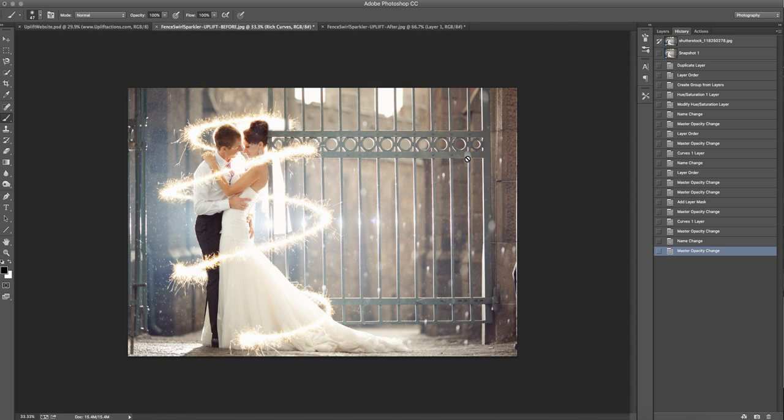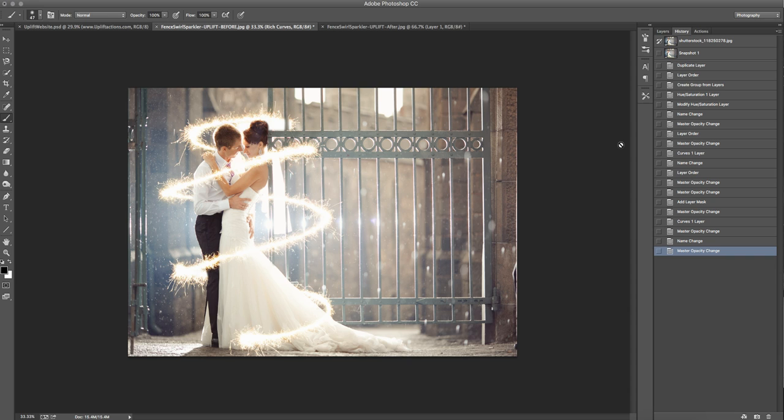So I hope that you enjoyed the little tutorial. Happy editing. I hope this helps to uplift your own photographs. And be sure to follow us on Facebook and Instagram. Everywhere we're at Uplift Actions. And we'll be posting lots more tutorials and things like that to show you how to use our actions. So happy editing. Take care.